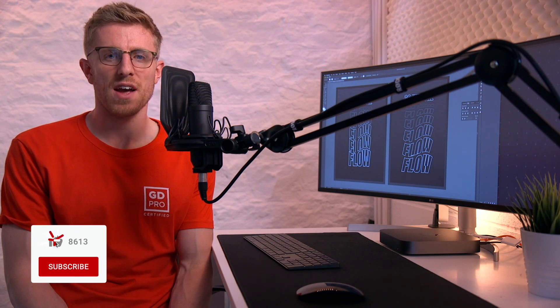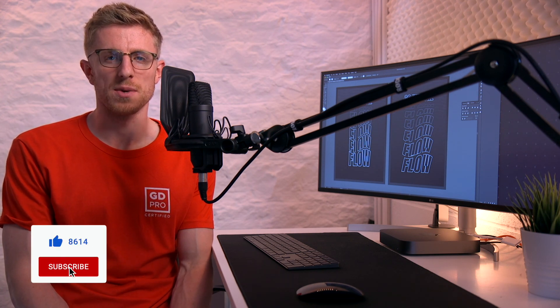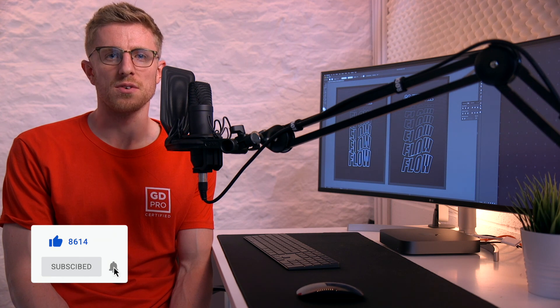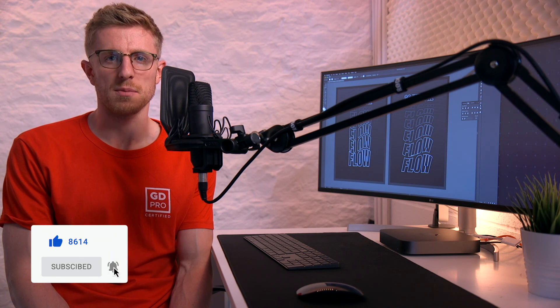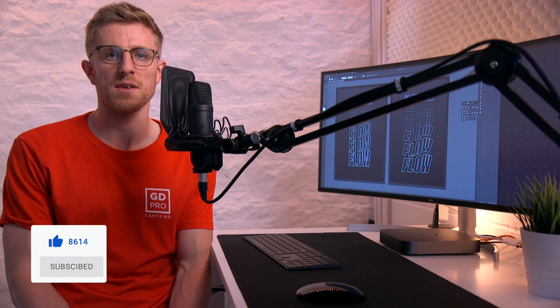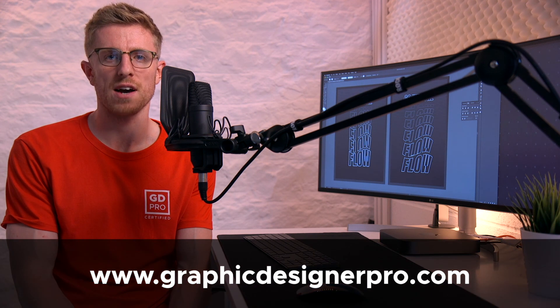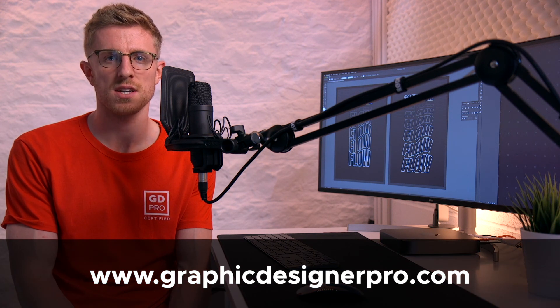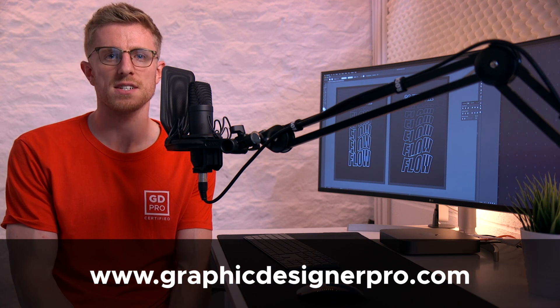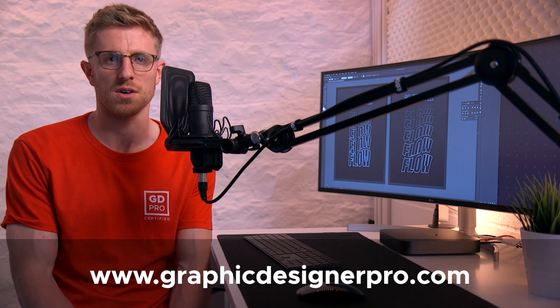If you have any questions at all do let us know in the comments down below. If you enjoyed the video remember to hit the like button subscribe for more content and if you'd like to know more about our full graphic design course visit graphicdesignerpro.com. See you next time.